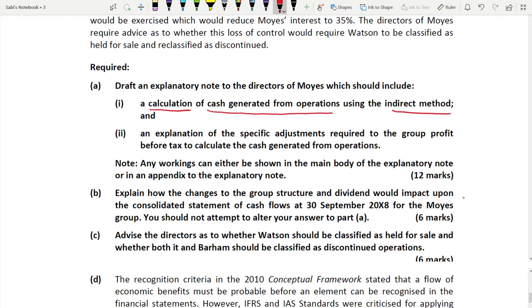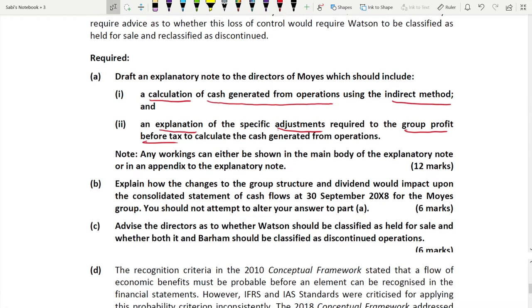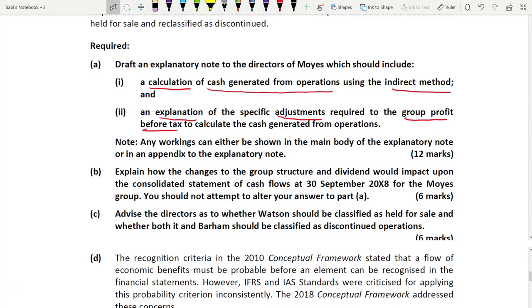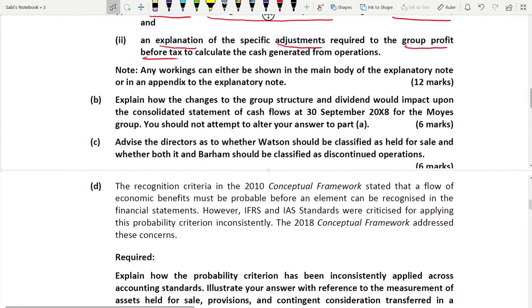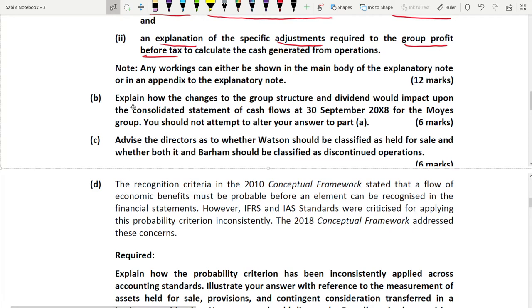When you calculate cash generated from operations you have to make adjustments to profit before tax, and they want explanations for those adjustments. It's 12 marks — you can divide equally, 6 marks for calculation and 6 for explanations, or give slightly more for explanations since explanations usually carry one or two more marks.